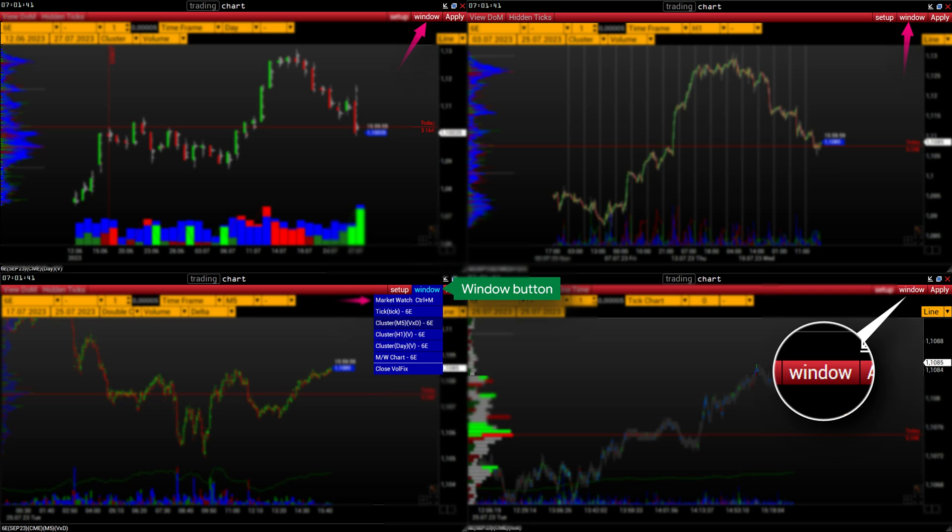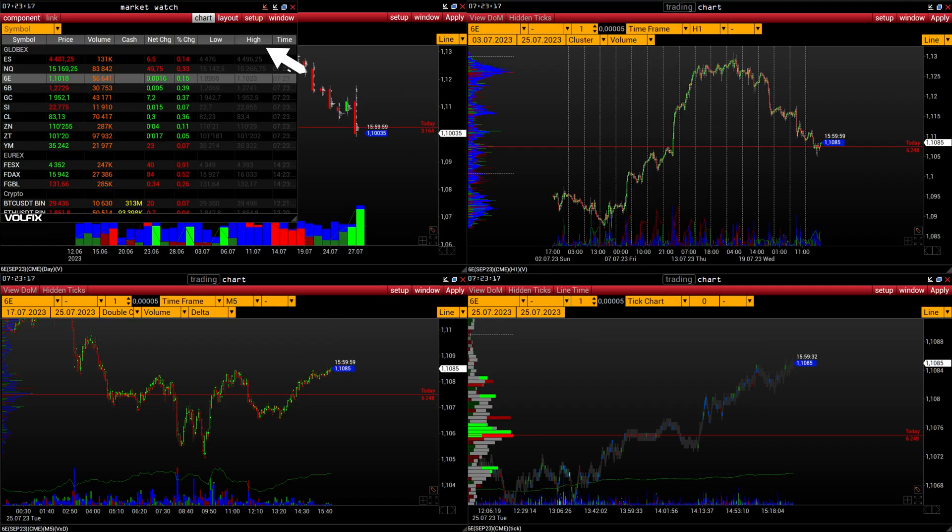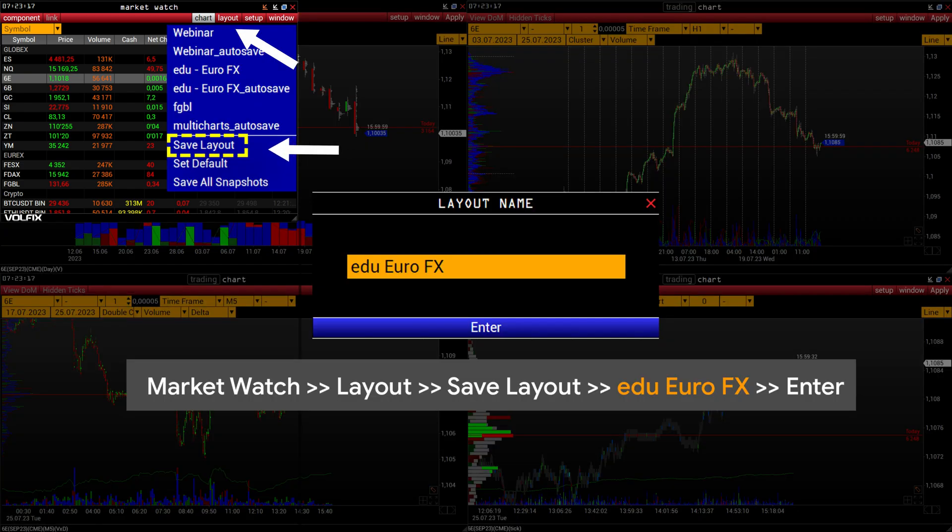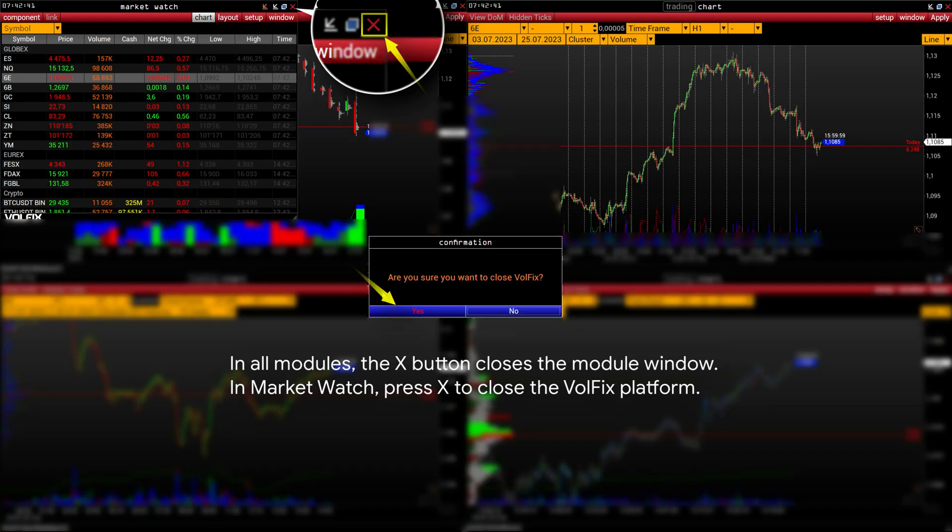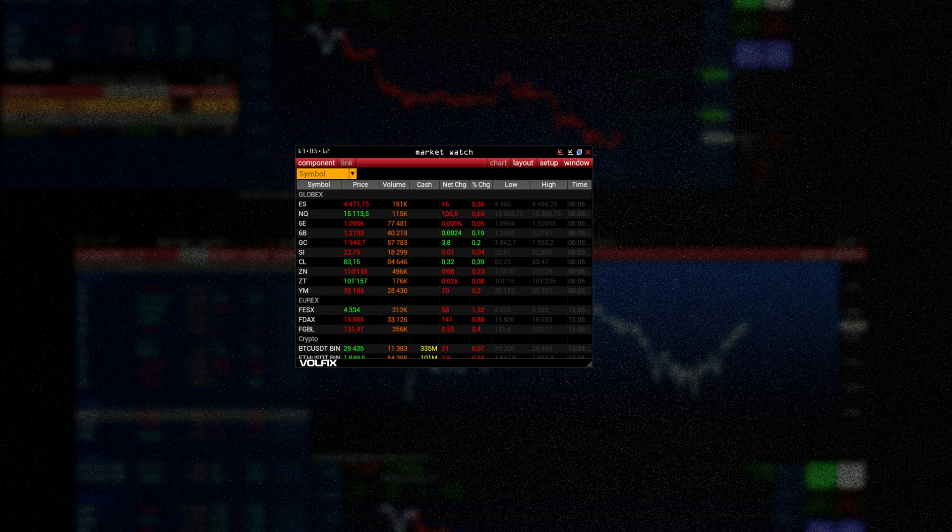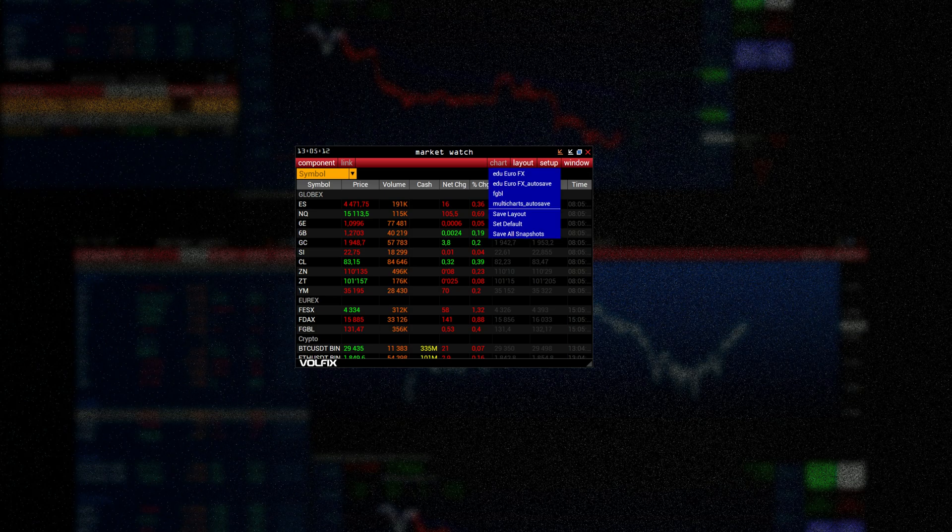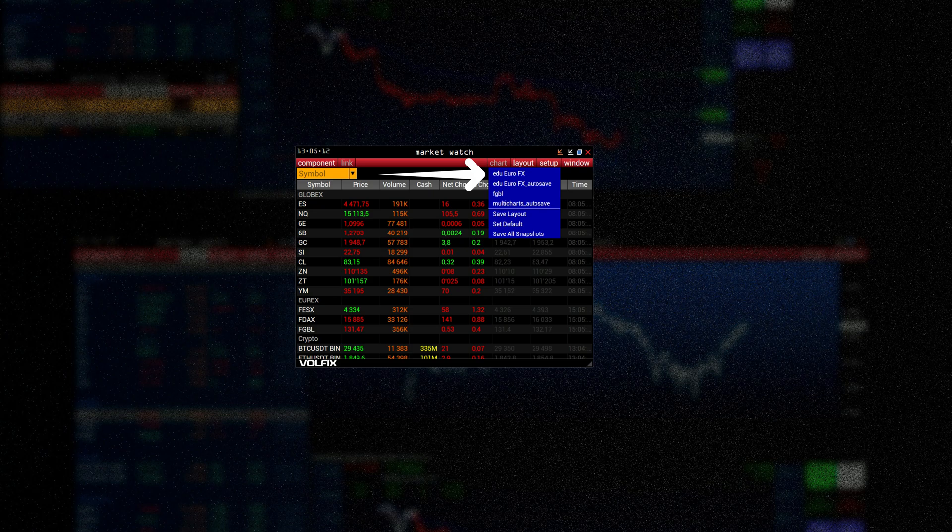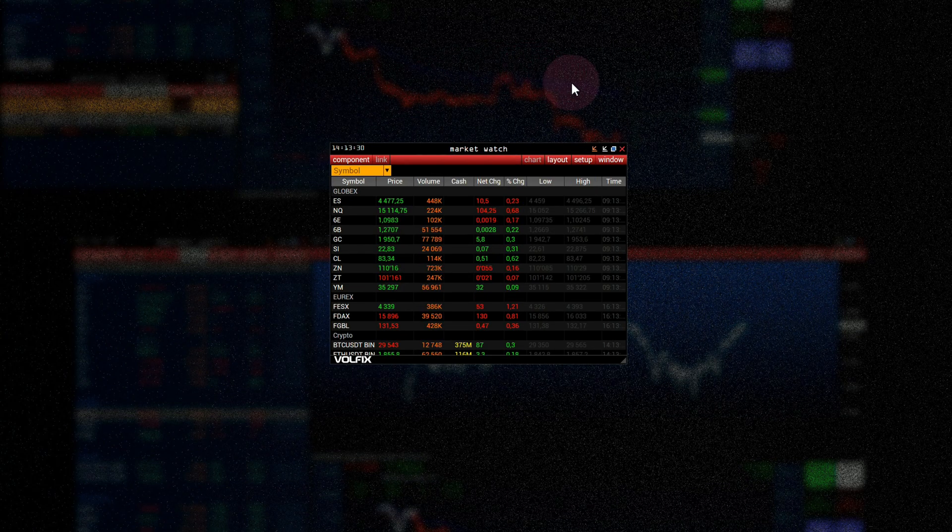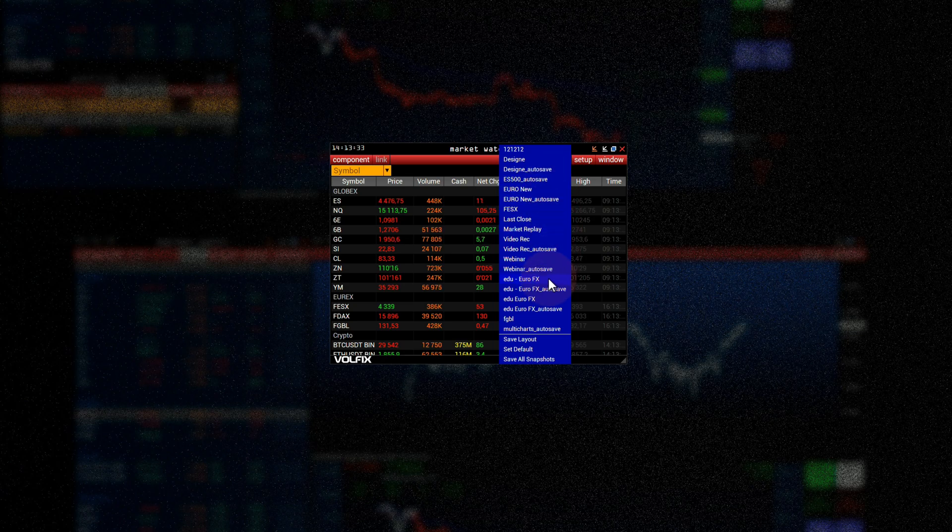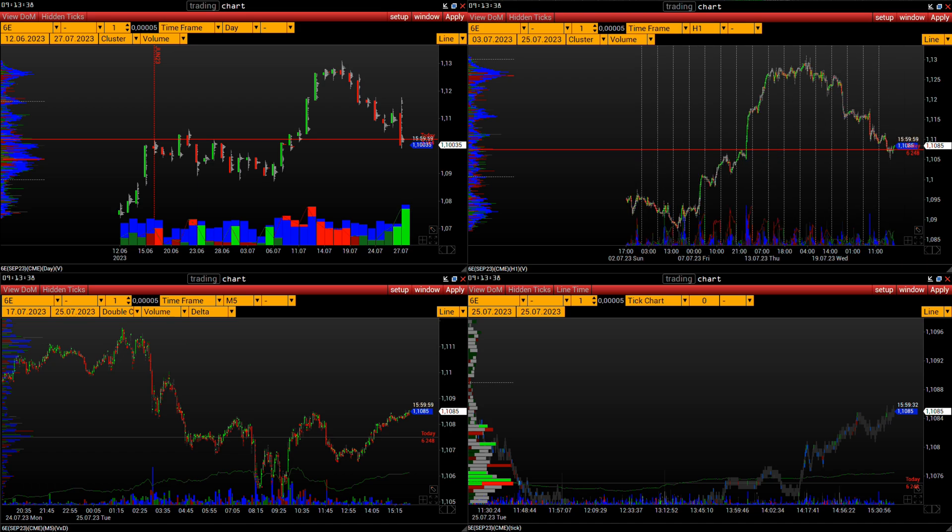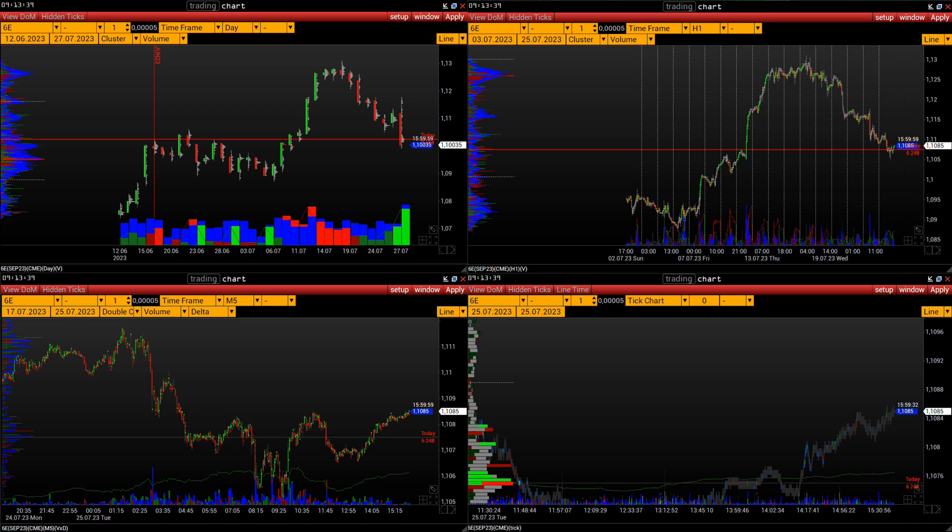Click on the window button in any module, it is located to the right of the red panel. In the list select market watch. Now you know how to access the desired window or module. In market watch on the red panel press layout, in the menu select save layout, type edu euro fx. Then press enter. In market watch, click on the cross button at the top right. Are you sure you want to close Volfix? Press yes. The Volfix application will close. Now restart it. In the market watch window, click on the layout button, from the menu select edu euro fx. The platform will restore all the modules as you saved them in layout. This means you have completed the first task. Very soon we will study in detail how to use these modules and for what tasks.